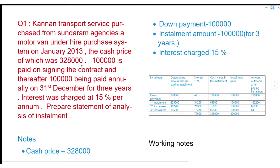The first point is cash price. The next column is installment pay, and the last column is outstanding amount after paying installment. We will set up these headings for the statement.